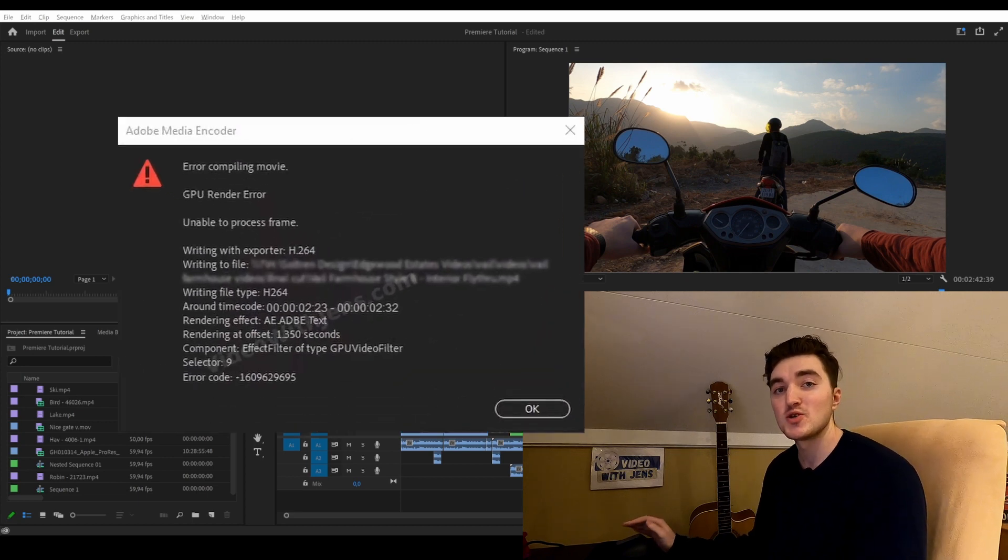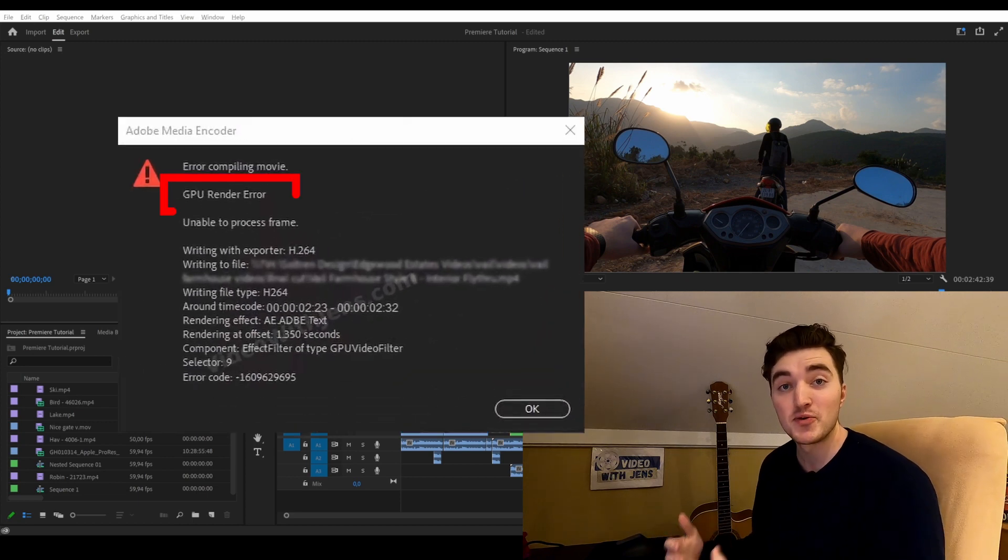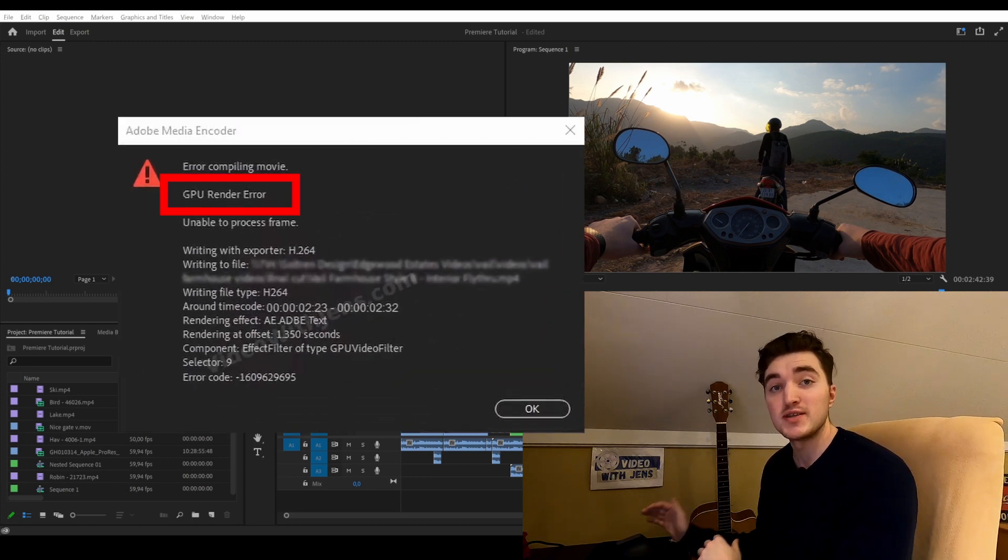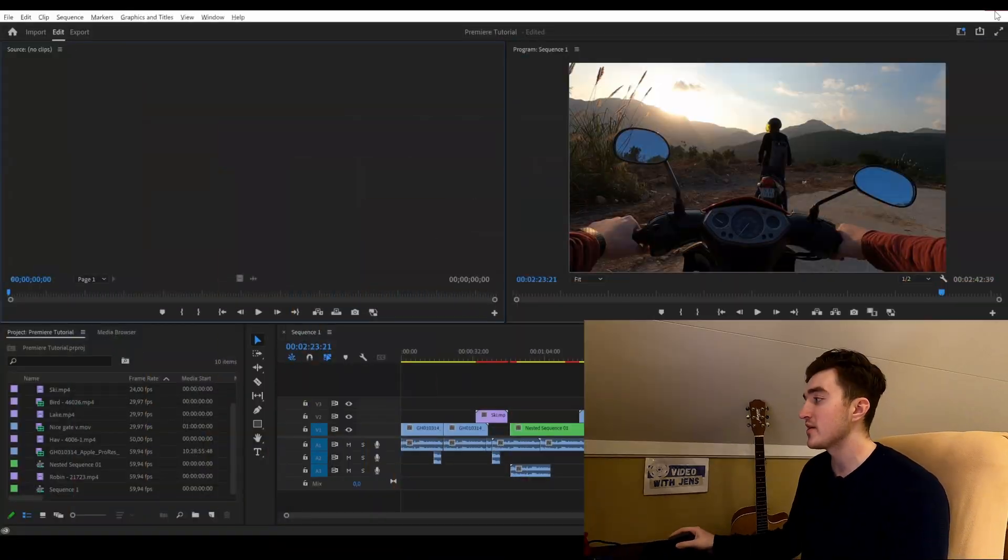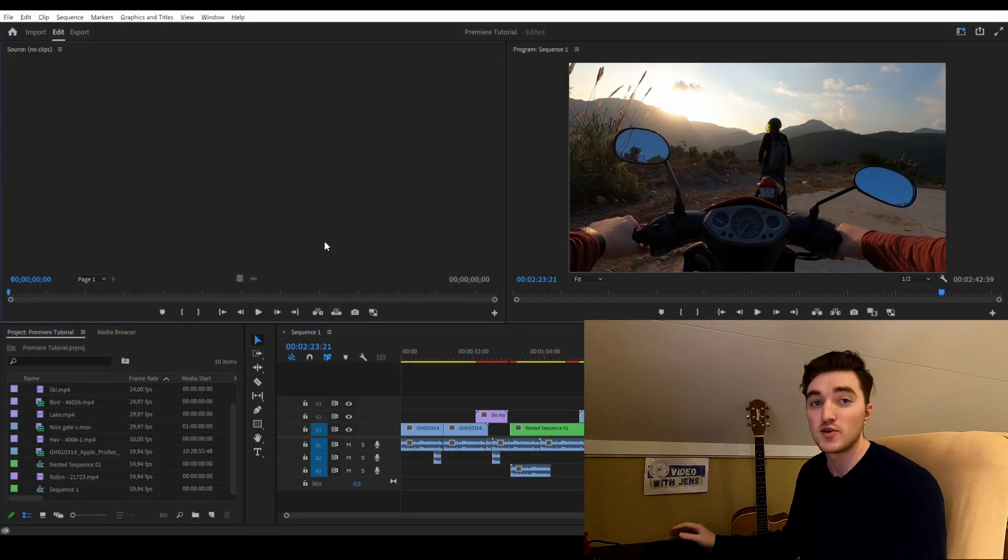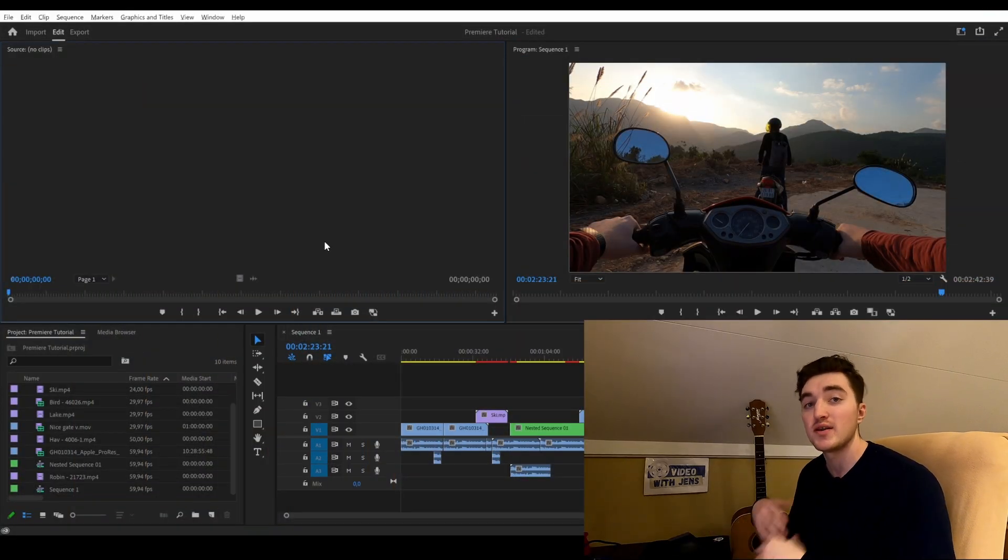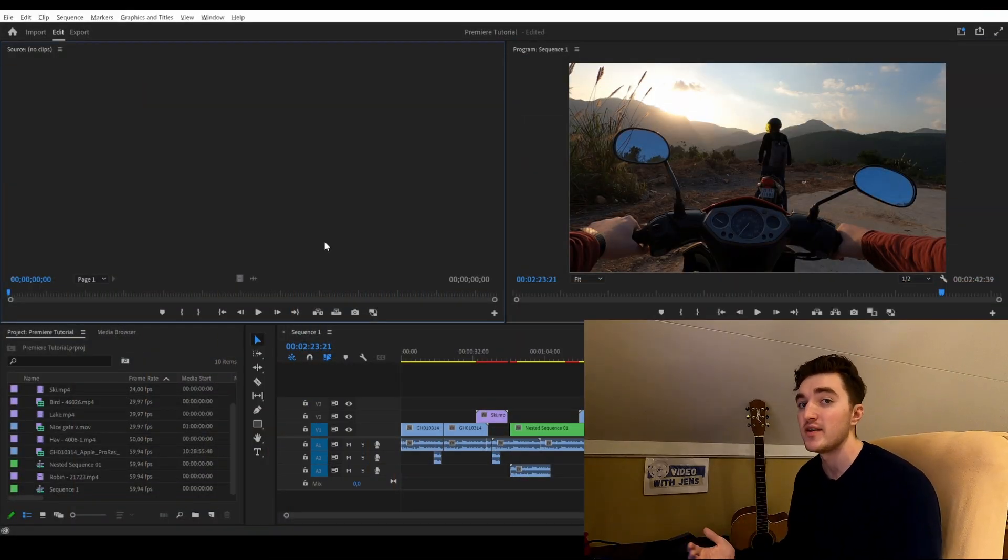The first solution to solve the GPU render error inside Premiere Pro is very simple: just close the software and then launch it again. If that doesn't work, try rebooting your computer, since this is known to solve many bugs.